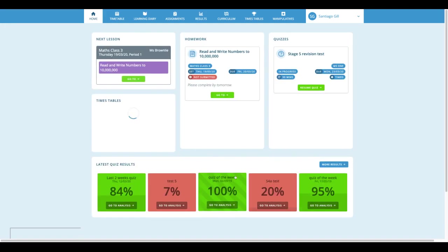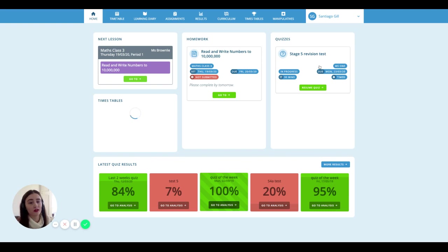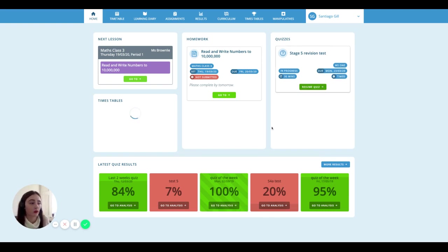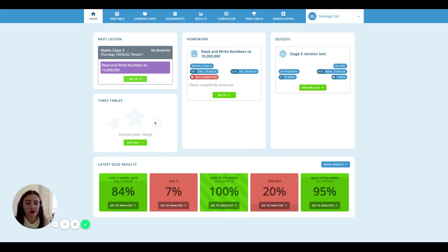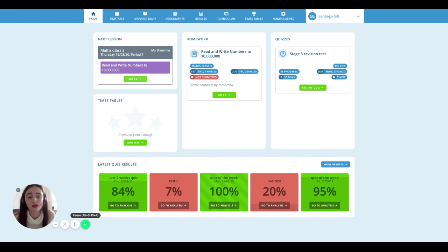Here you can see your next math lesson, any homework or quizzes that your teacher has set you, as well as your times tables and recent quiz progress.